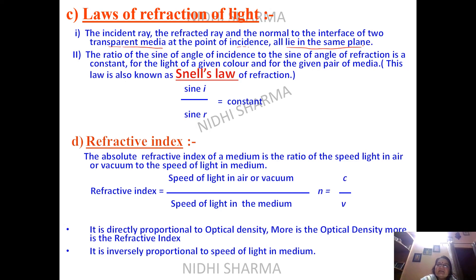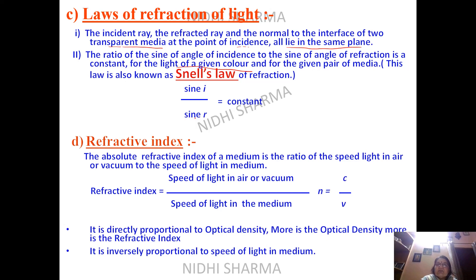Snell's law states that the ratio of the sine of the angle of incidence to the sine of the angle of refraction is always constant. For example, if angle i is 30° and angle r is 20°, then sine i upon sine r gives a constant value. This ratio remains the same for a given pair of media and a given color of light. If you change the media — say from air-glass to air-water — the constant will change.